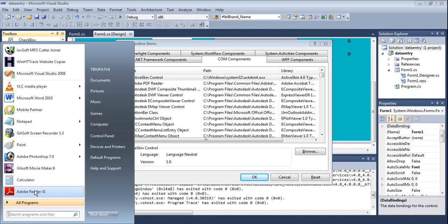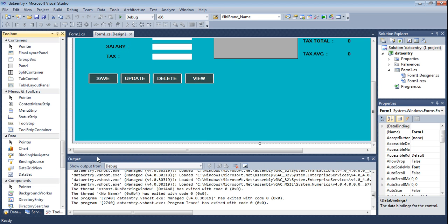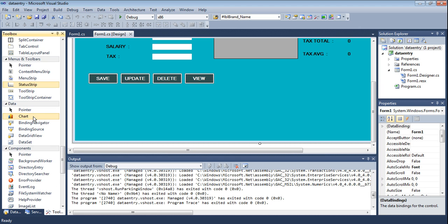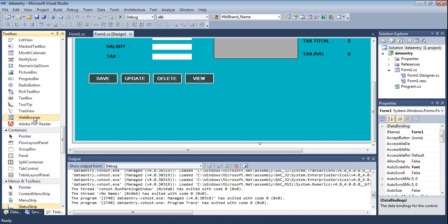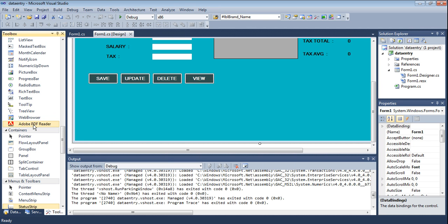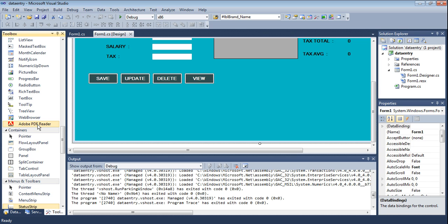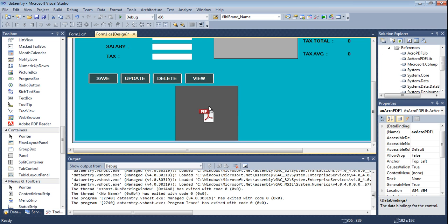See, I have it installed here — Adobe Reader. The tool now appears in this place. I am adding this tool. The tool appeared in the Toolbox under the COM components section as 'Adobe PDF Reader'. Now drag and drop this tool into your project form.